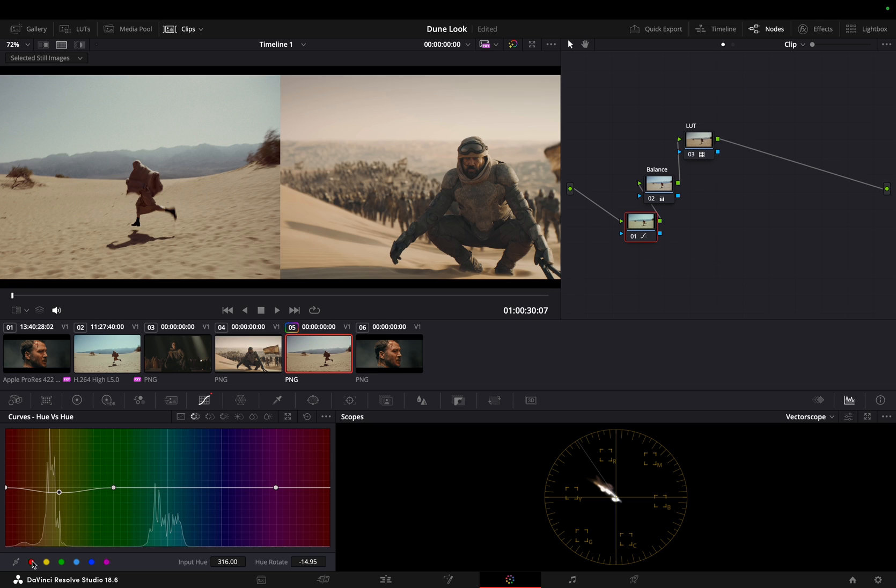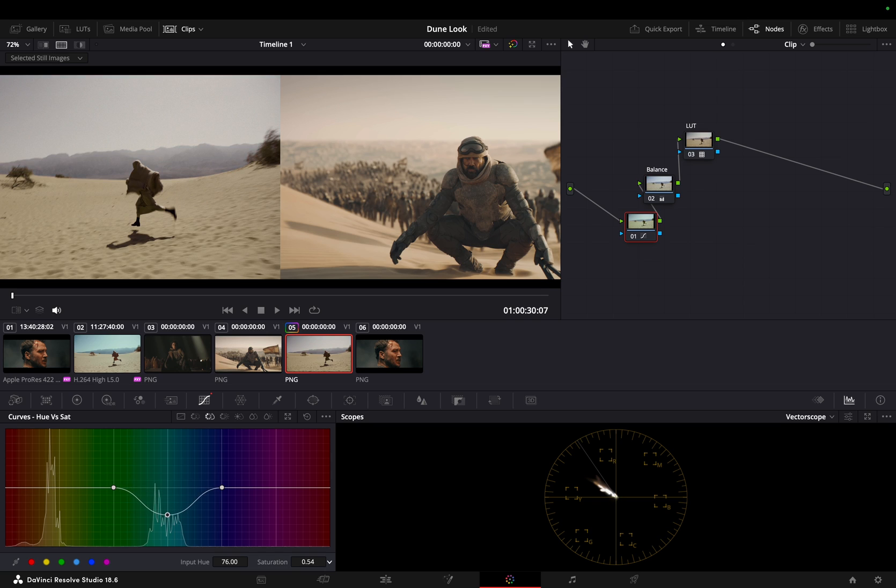Also, we'll be adjusting the hues of red. Now, we'll be decreasing the saturation of cyan using the hue versus saturation curve to affect the color of the sky. As you can see, cyan holds much more detail of the footage too, so let's adjust its hues.